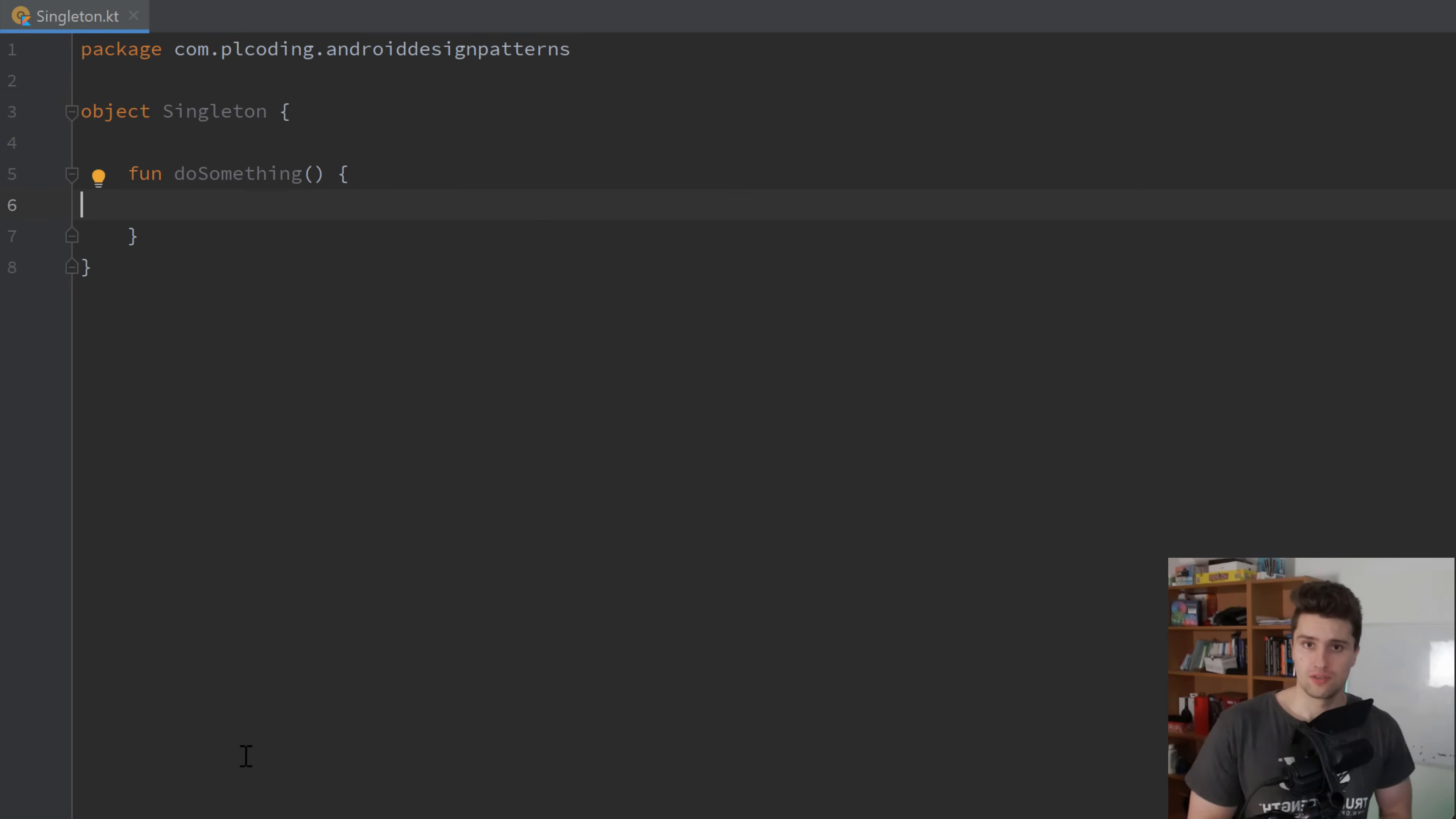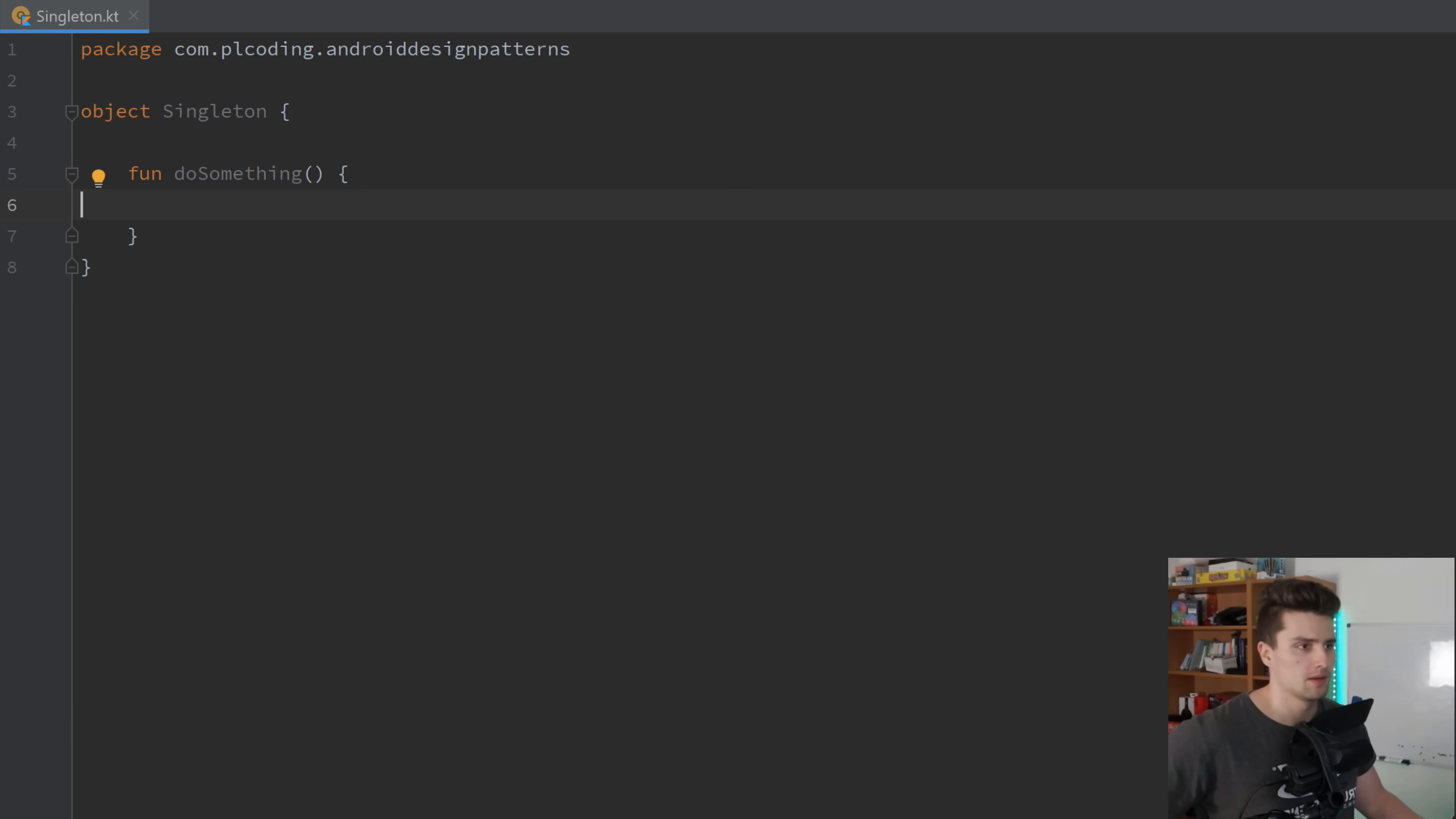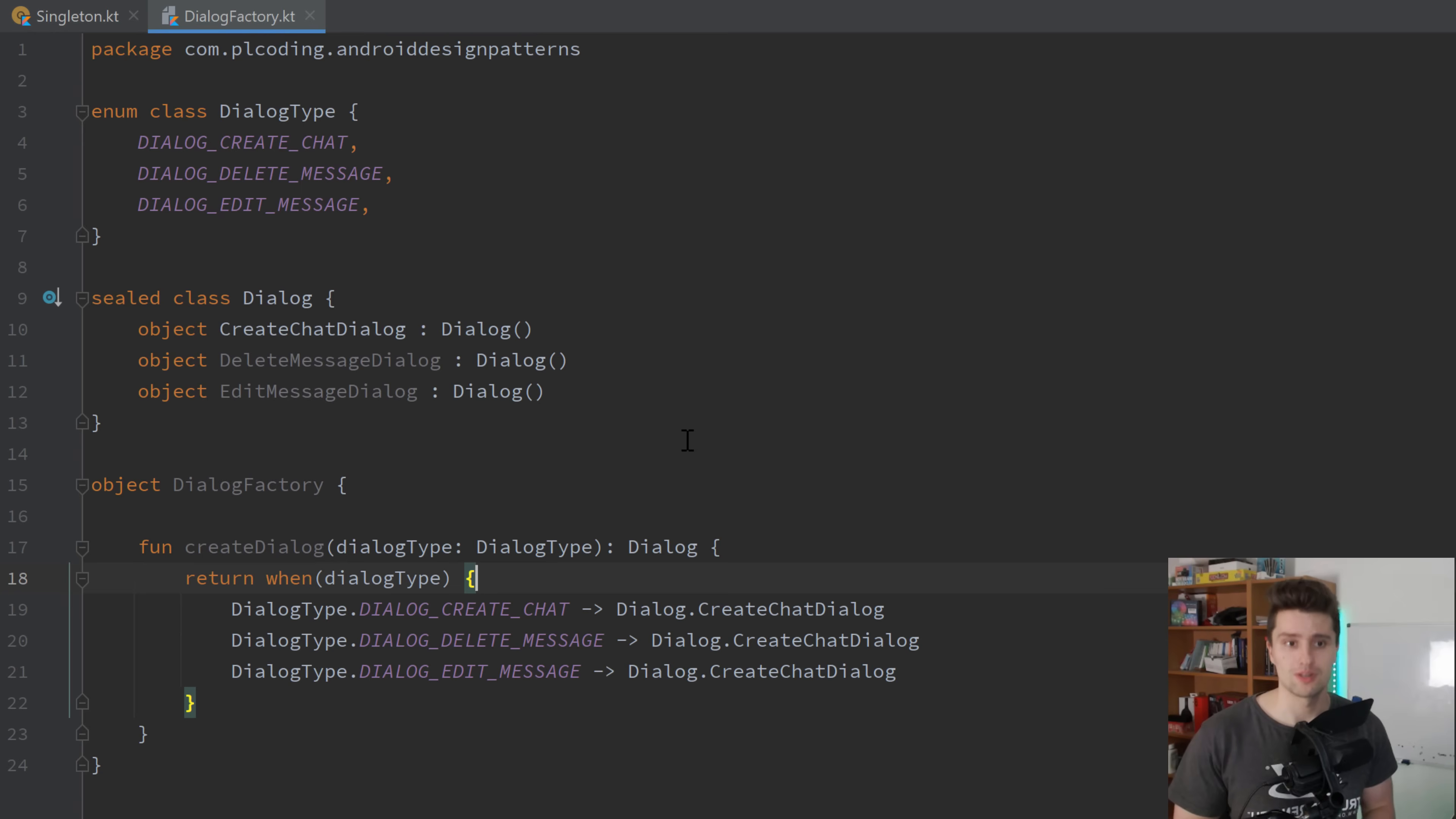Let's get to the second pattern I want to show you here, which is the factory pattern. I'm sure you have heard of that as well. So for example, view model factories. If you have dealt with view models, then you know these view model factories.